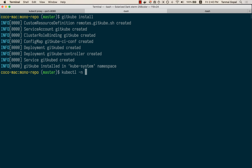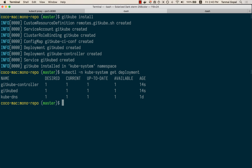Let's take a quick look — you'll see that the gitcube controller and gitcubed are now running inside the kube-system namespace.